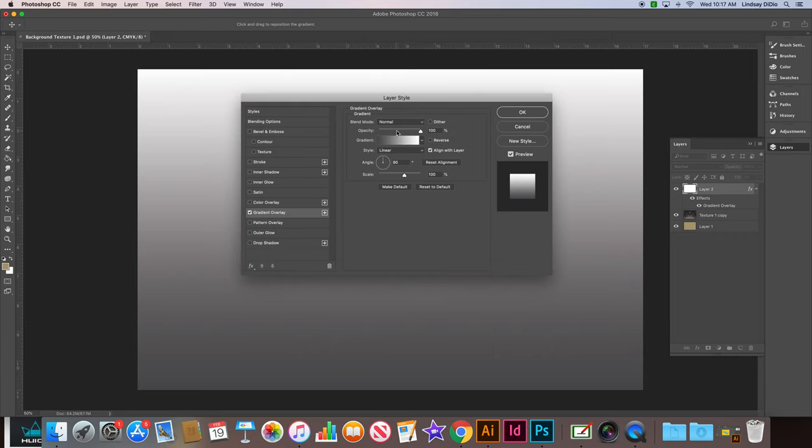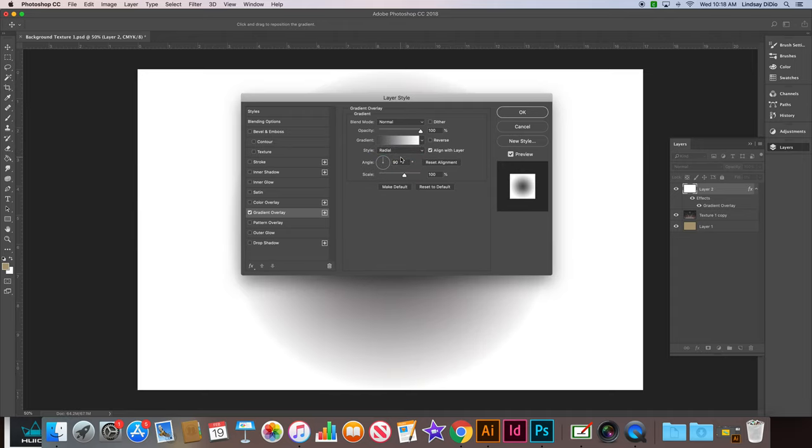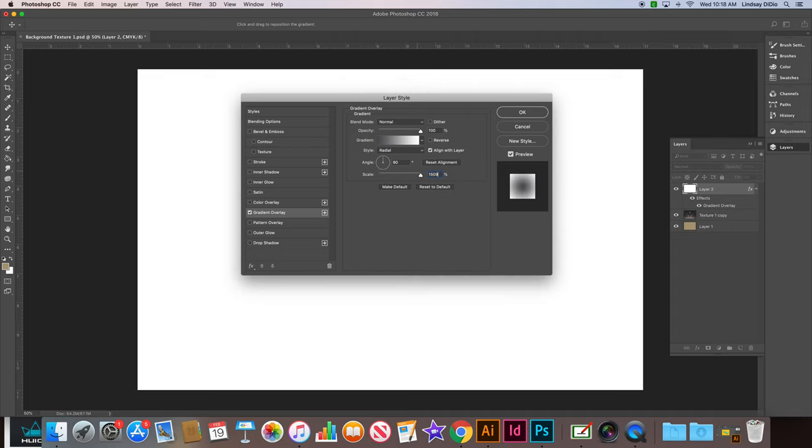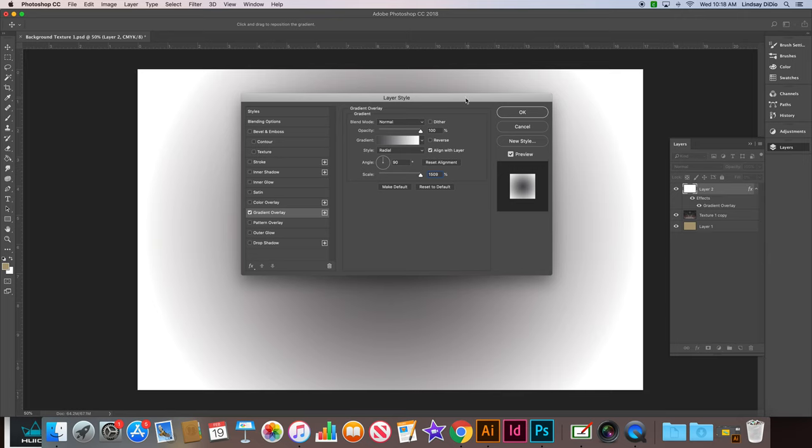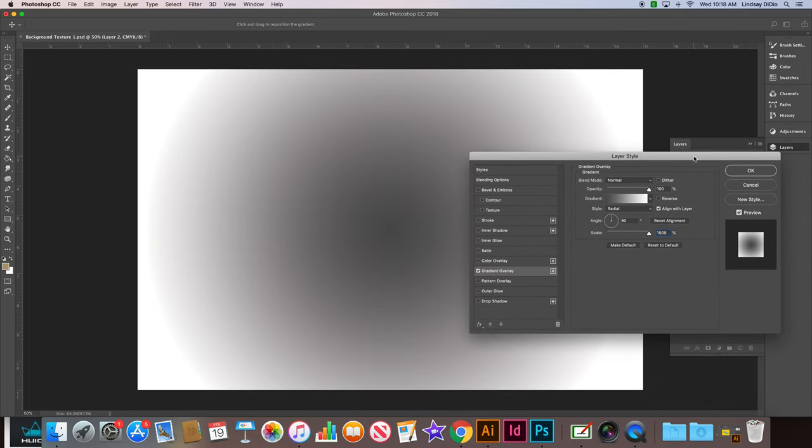Alright, so then we are going to change our style from linear to radial and we are going to change the scale to 150.